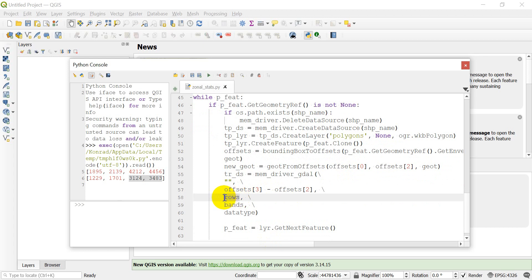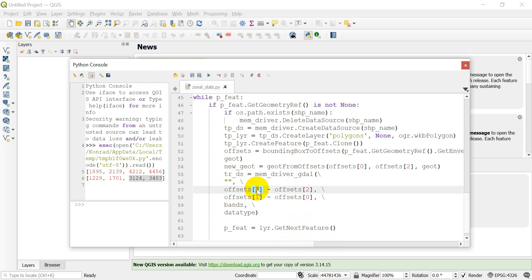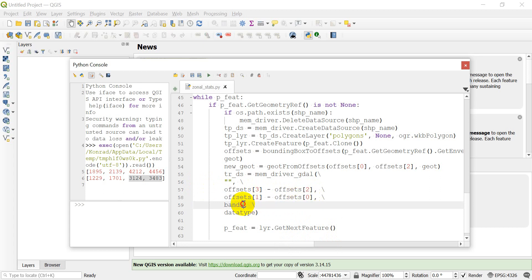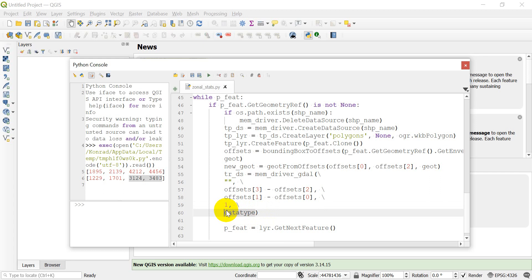The number of rows is going to be `offsets[1] - offsets[0]`. So we're taking the max column minus the min column for columns, and max row minus min row for rows. There will be one band, and the data type is going to be Byte — `gdal.GDT_Byte` — since it takes the least memory and we just need a single integer value.